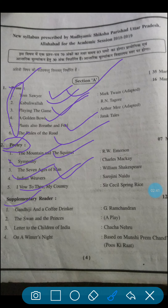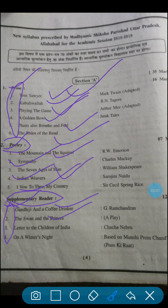We have the last section of Section A, which is the Supplementary Reader. We have to study only four chapters. The 1st chapter is Gandhiji and a Coffee Drinker. 2nd: The Swan and the Princess. 3rd: Letter to the Children of India. And the last one is a very heart-touching story, that is On a Winter's Night.